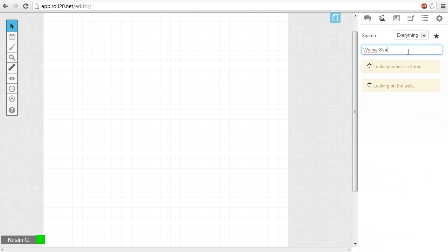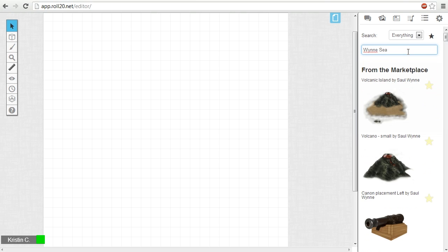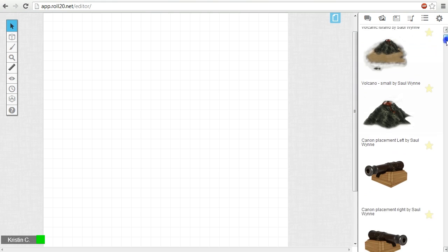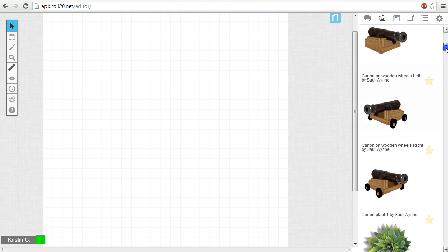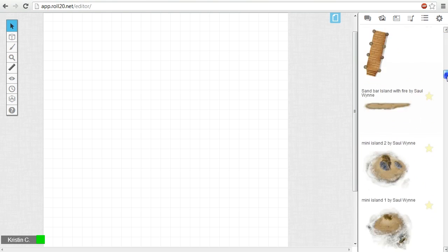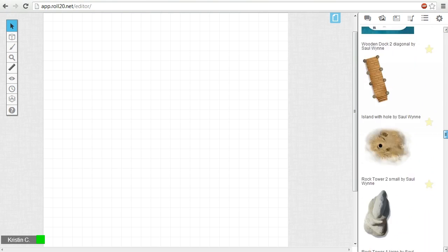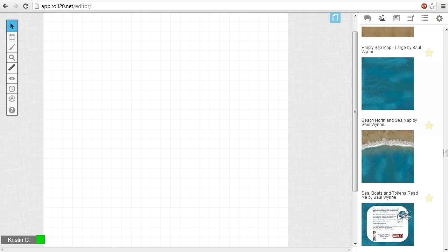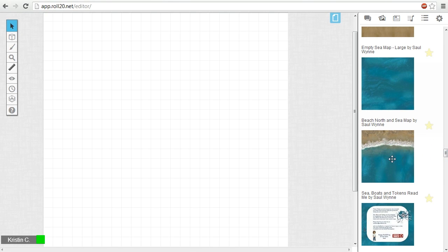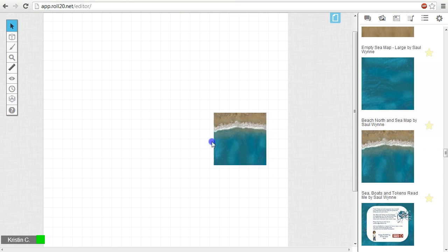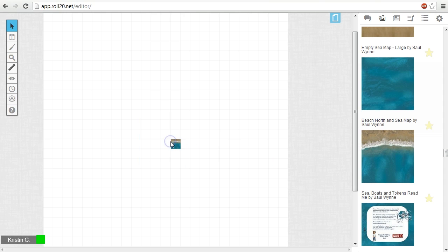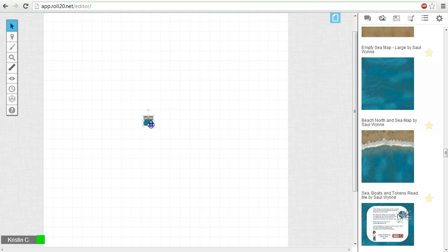If there's anything that fits your keyword search in your personal art library, that gets listed first, followed by marketplace content, and lastly images found from the web. I'm going to be pulling this beach north graphic for the tabletop's backdrop. To place it on the tabletop, just select it from the search and drag it over.